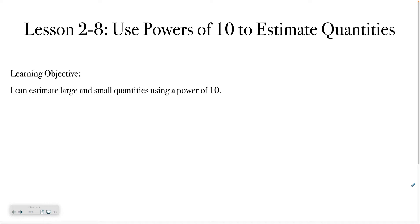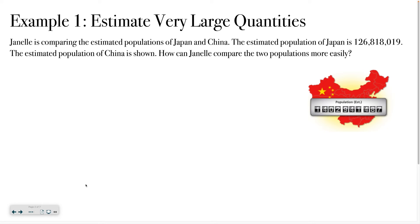Hello class, welcome to lesson 2-8, which is all about using powers of 10 to estimate quantities. By the end of this lesson, you should be able to estimate large and small quantities using a power of 10. So let's get started with our first example.